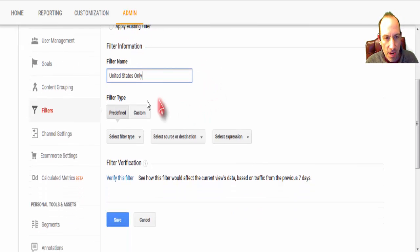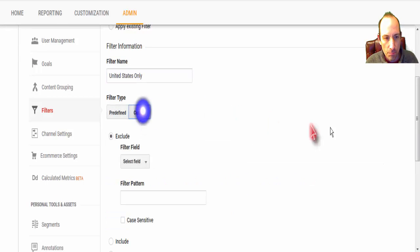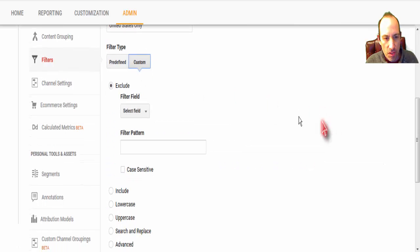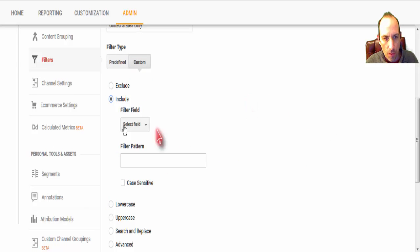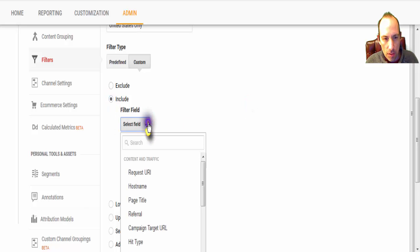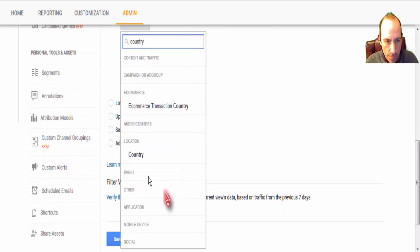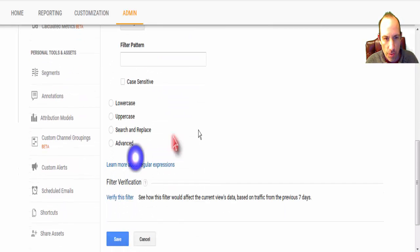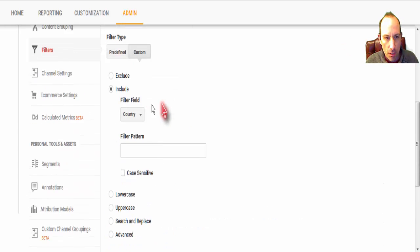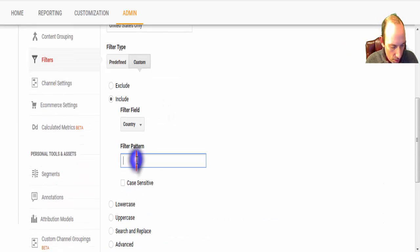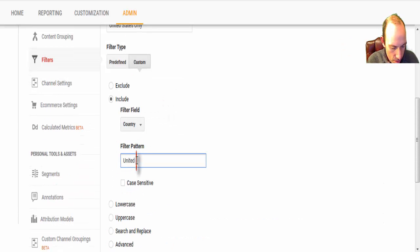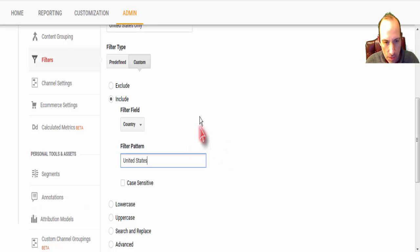Create a new filter, and we're going to write United States only, and again, custom, but this time, we're going to come down to Include. Okay, Include. Same thing. Country. Come down to Location Country. Good. And now we're going to write United States.